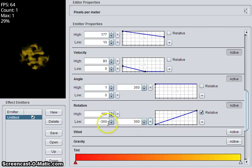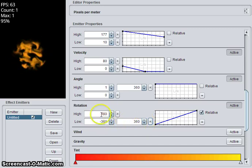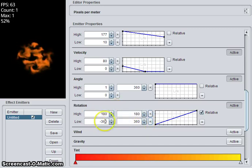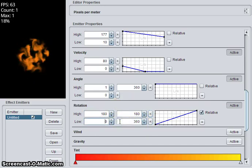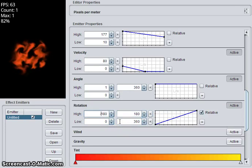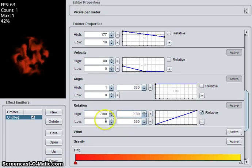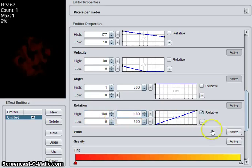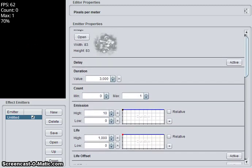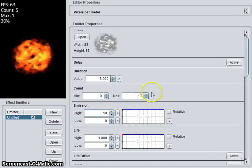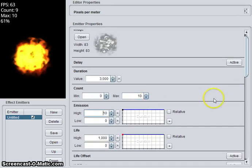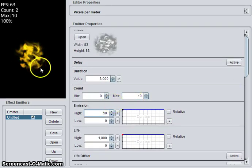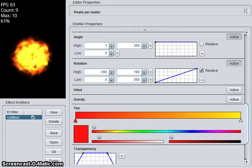So this will start at a random 0 to 360, and then it will rotate either negative or positive 180. That's more interesting when we have more particles because they will all go different directions, and you will get a kind of pulsing effect.